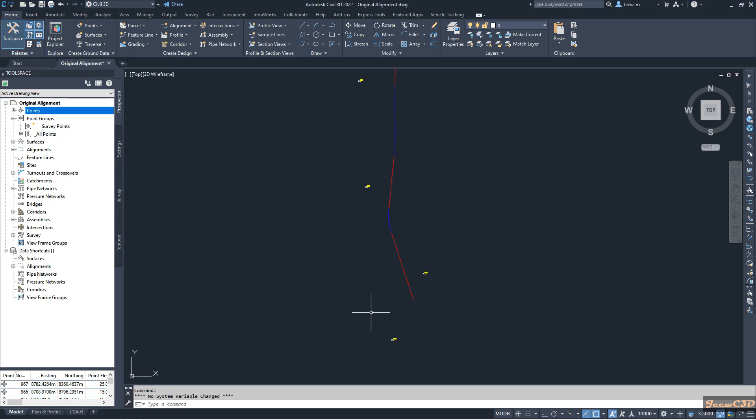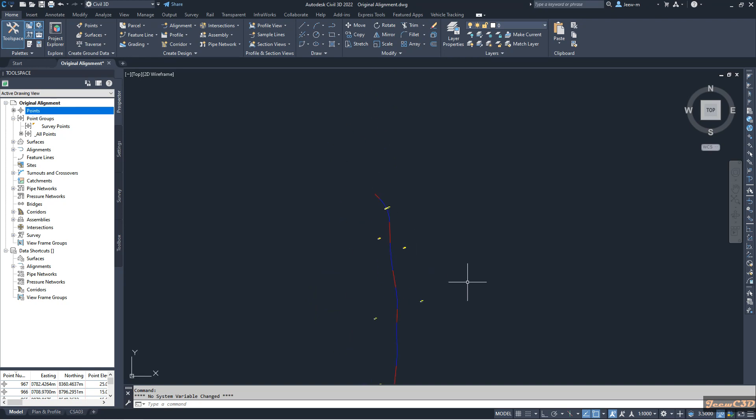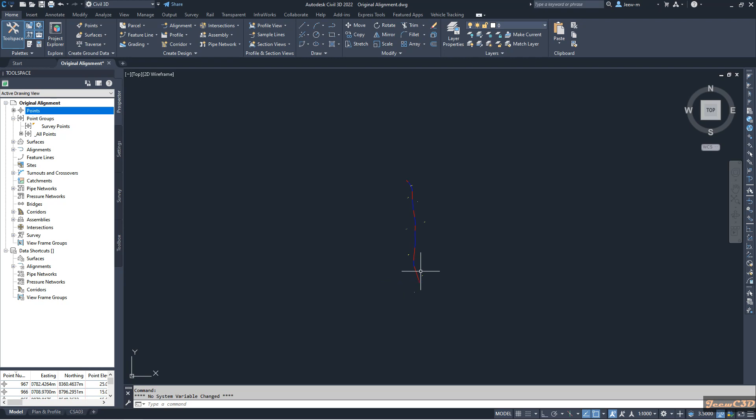In my drawing I have an alignment here and I have set up points here. So what I am going to do is get the station and offset of these points related to this alignment and also get the coordinates of these points and put it in an Excel report.